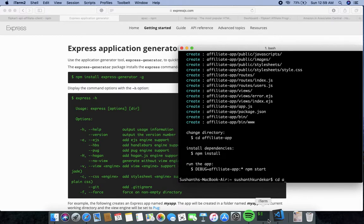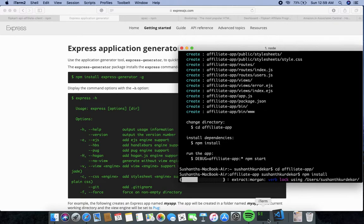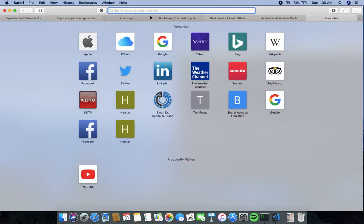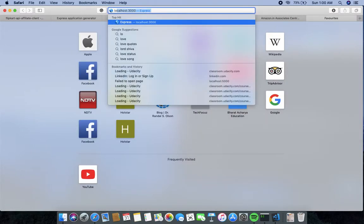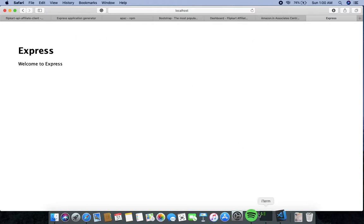Navigate into your folder with 'cd affiliate-app', then run 'npm install' to install dependencies. Next, run 'npm start' to verify the project is working correctly. Go to your browser and open localhost port 3000. As you can see, the Express app is successfully running.